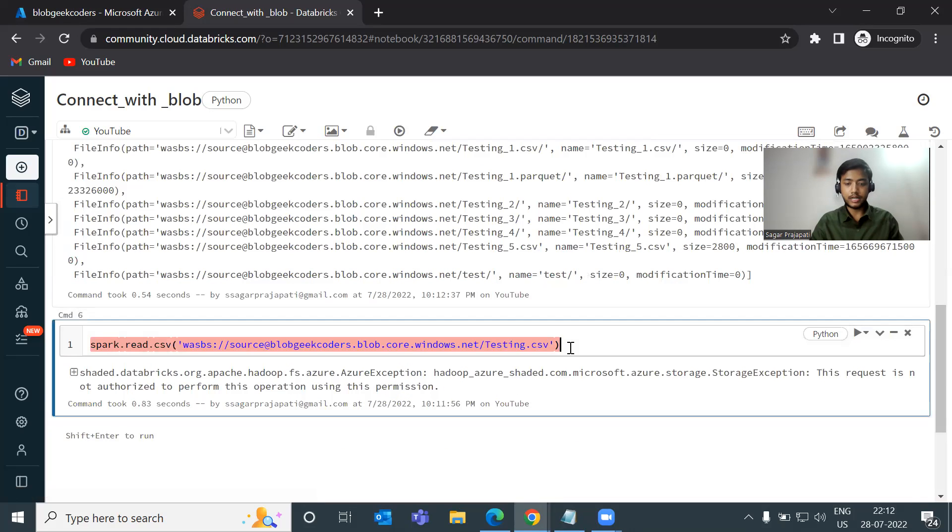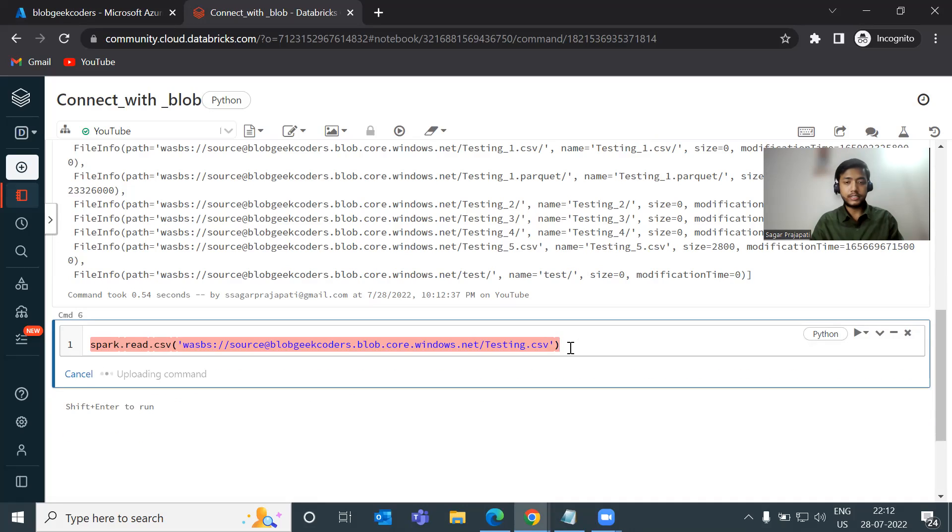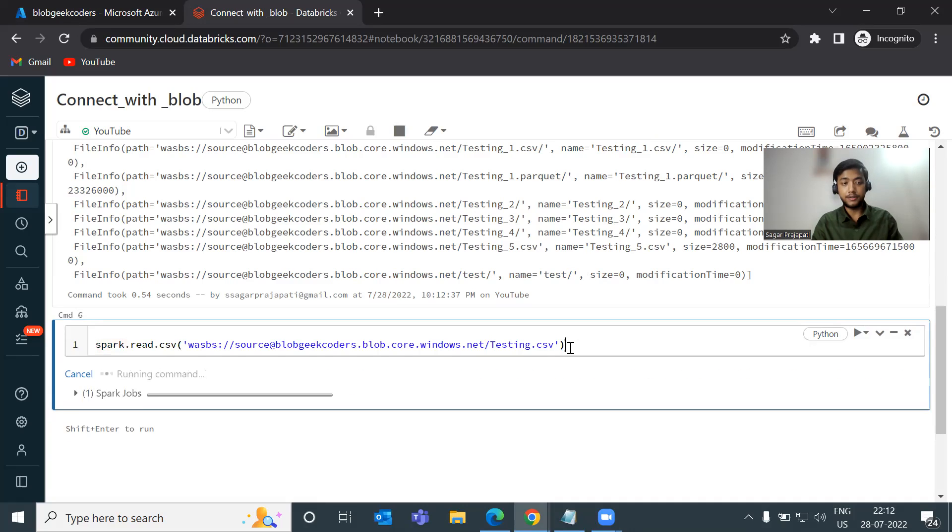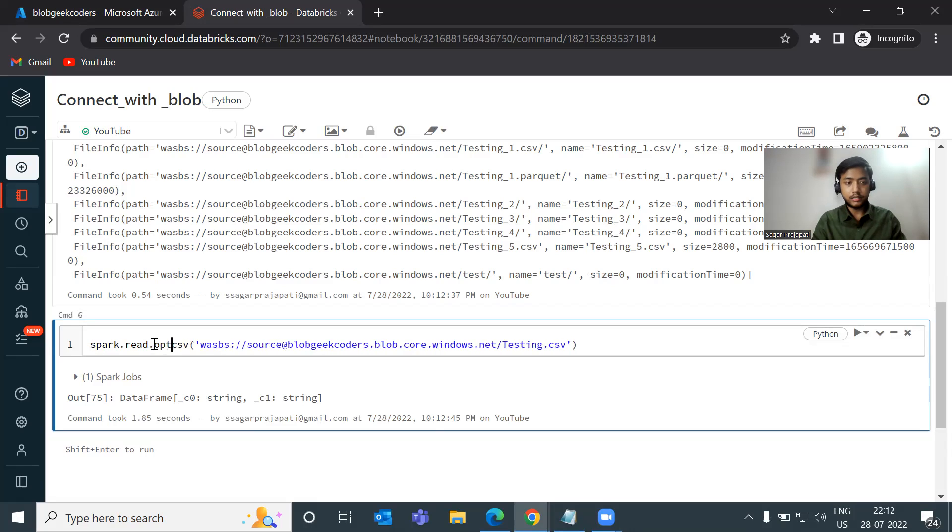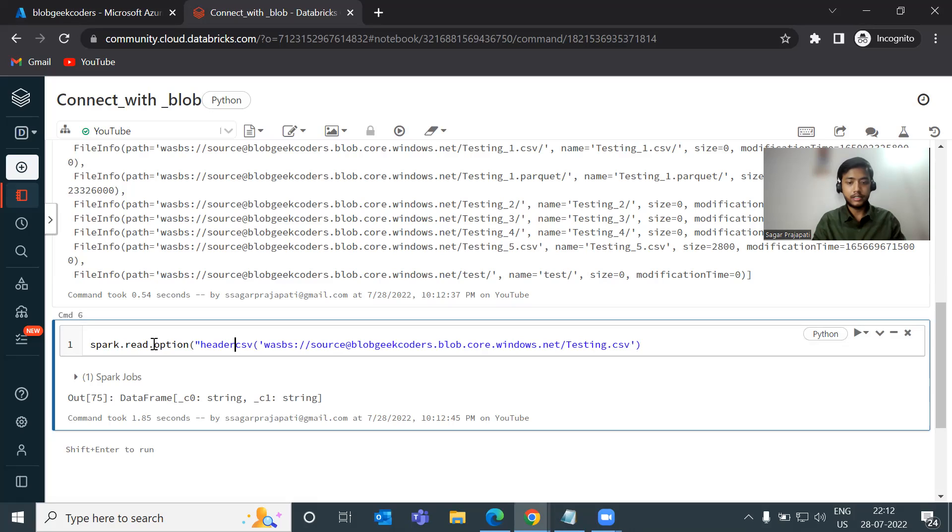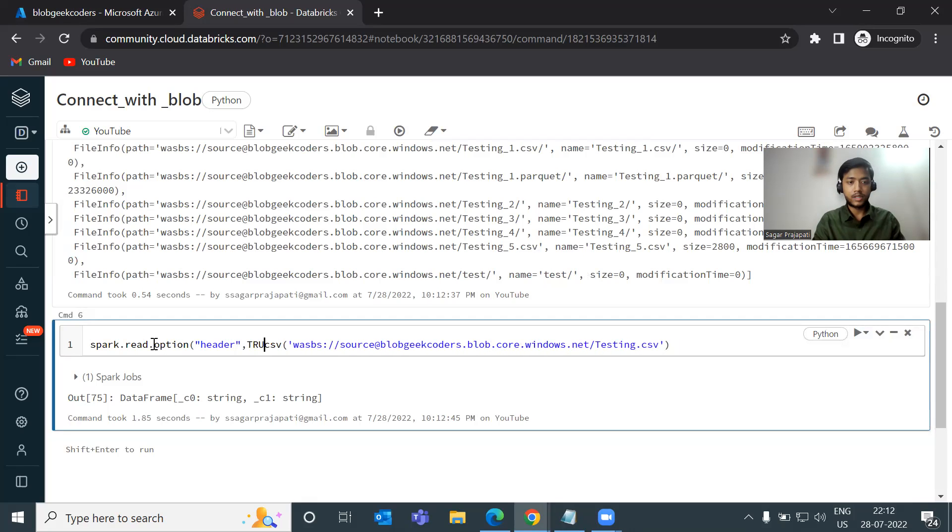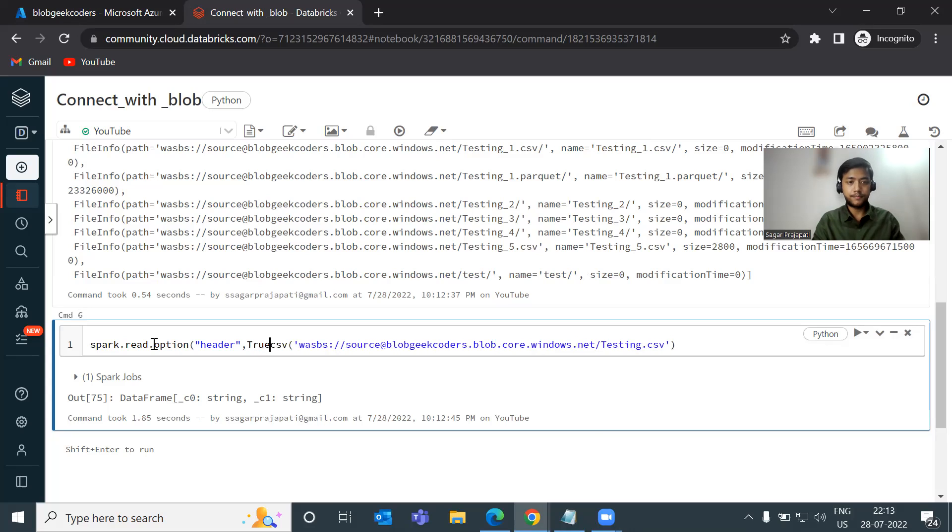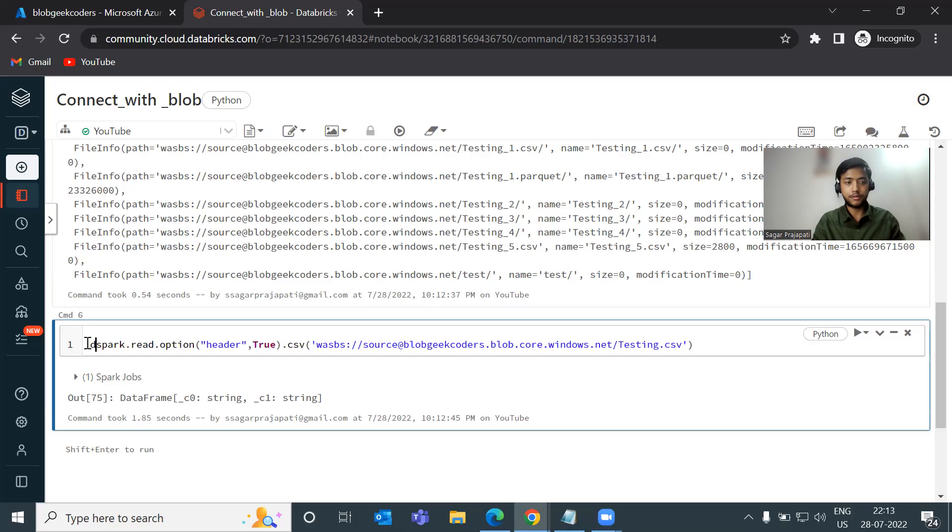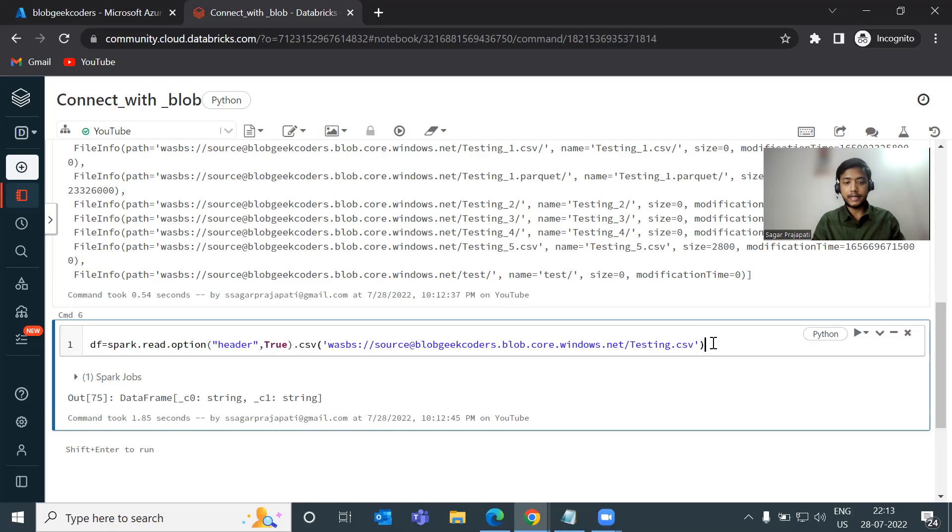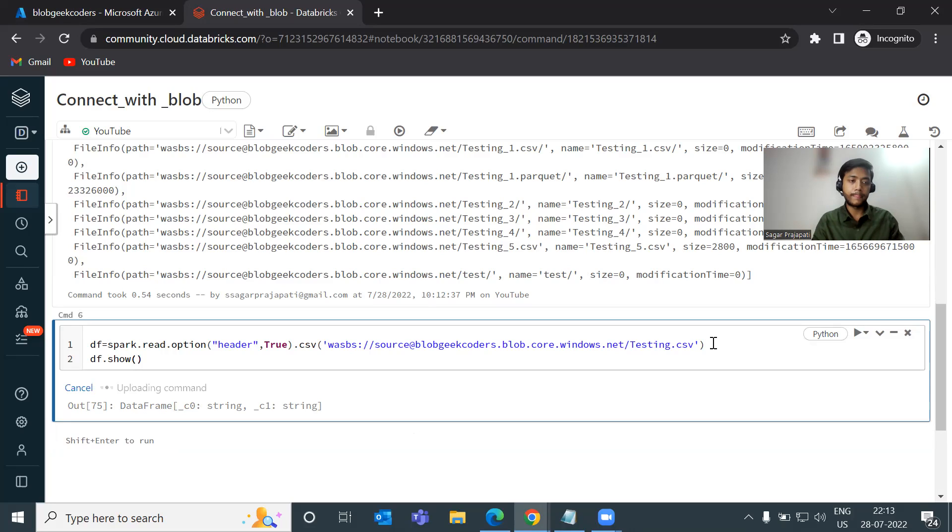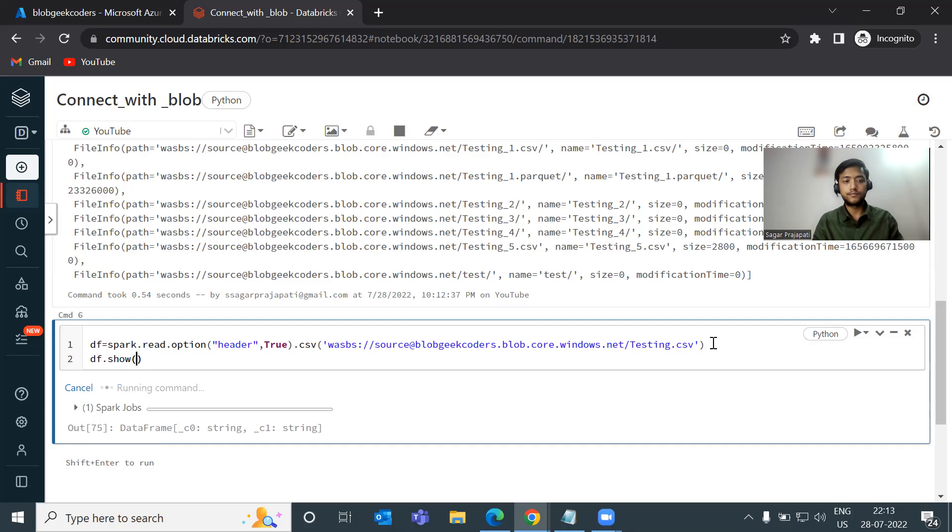And if I run it again, then we will see whether we can do or not. We can read this file. So I will write here option header, header is true. And then close it and store in one variable DF. And then do just DF dot show.